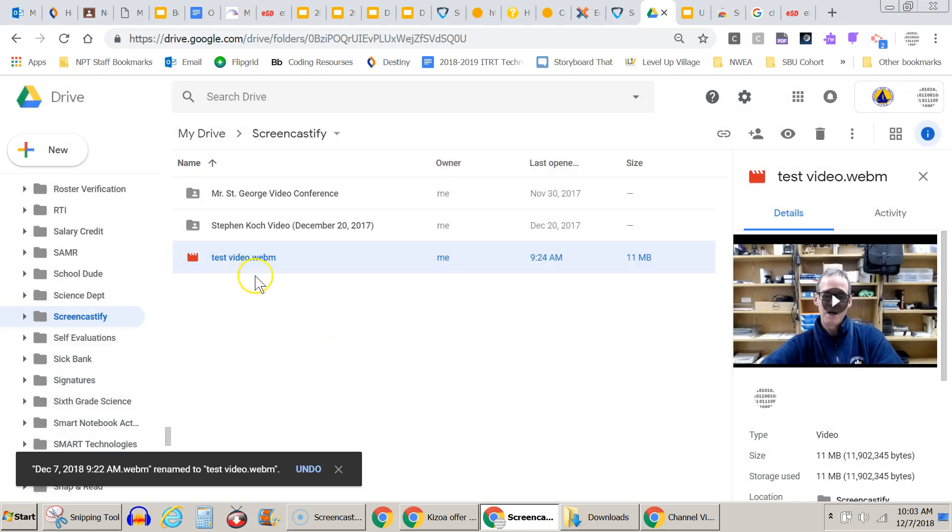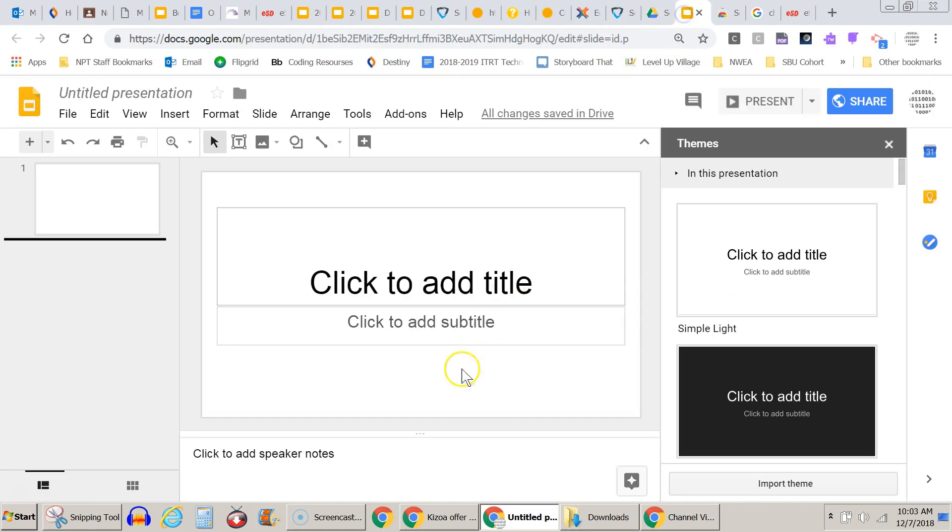Okay, so this test video I want to put in a Google slide presentation. So I open up a Google slide presentation.